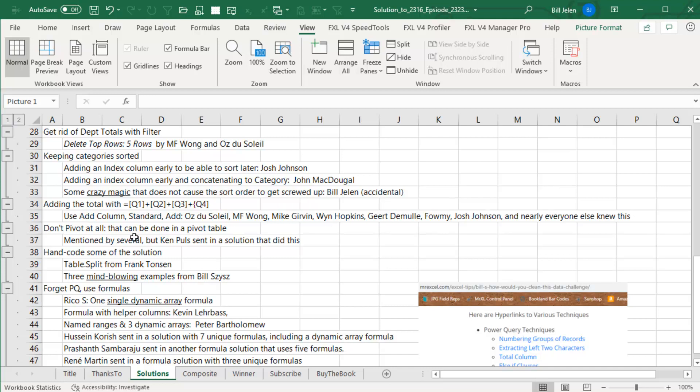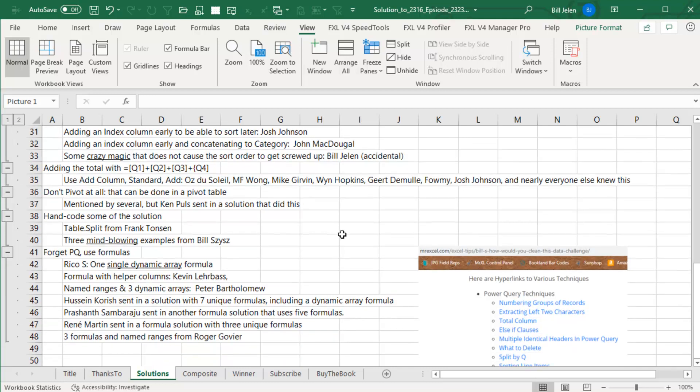A lot of people said don't pivot the data at all, just do it in a pivot table. Ken sent in a solution for that. Everything above is done in the Power Query interface. But two people, Frank Thompson and Bill Sizz, sent in things where they actually hand coded the M. And Bill's solutions are mind blowing. I don't understand them yet. Give me another five years and I'm going to get there. So check those out in the article.